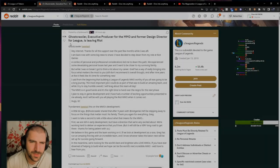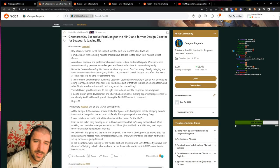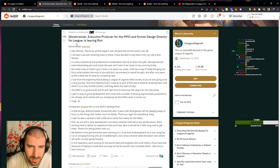Alright, more news. Ghostcrawler, executive producer for the MMO and former design director for League, is leaving Riot.